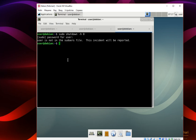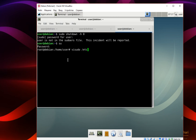First, you should change your user to root. Then you should use visudo. I will use the text editor nano.